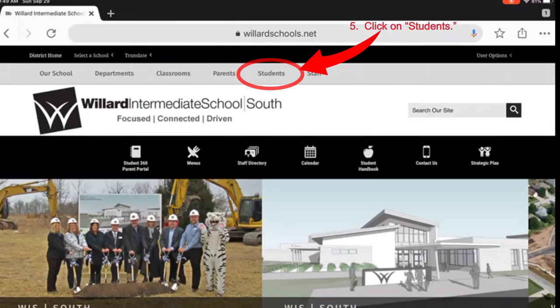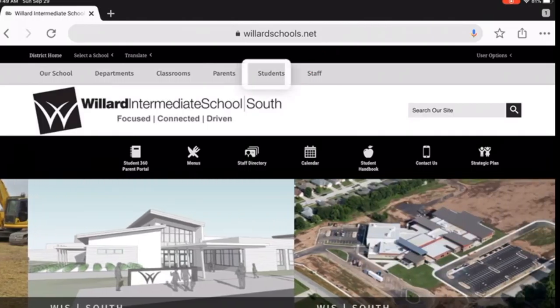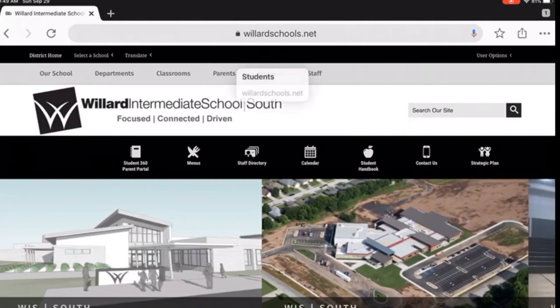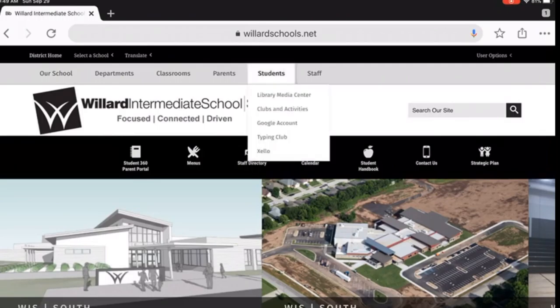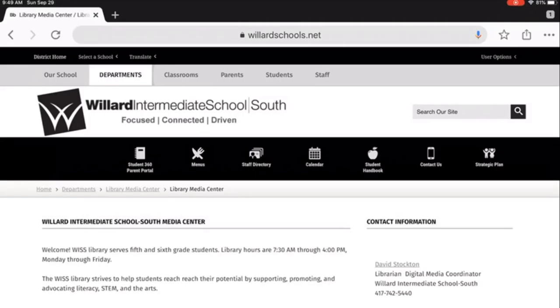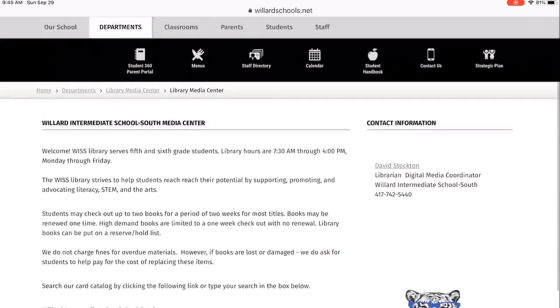Step 5: Click on Students from the top menu. Step 6: Click on Media Center.